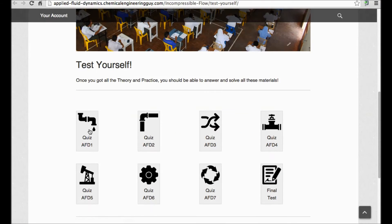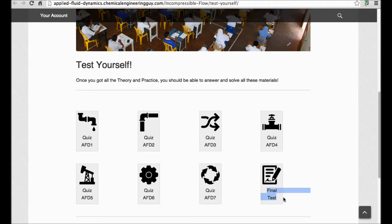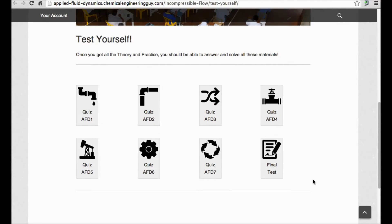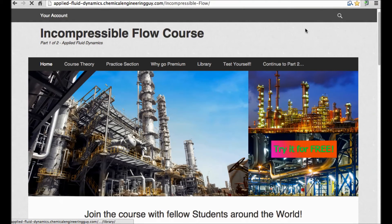The 'test yourself' section is essentially just theoretical questions on what you were studying. This is divided into the seven blocks I told you about, and there is also a final test.